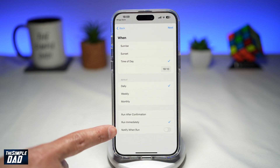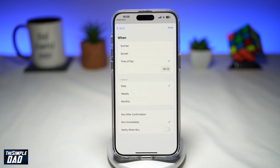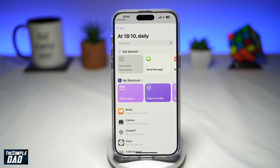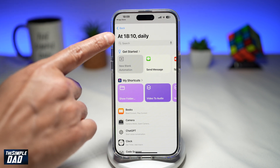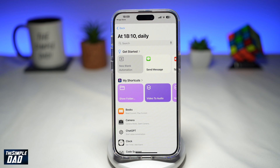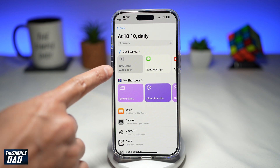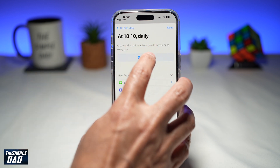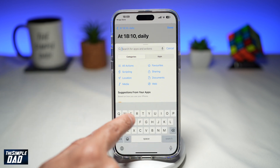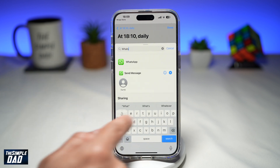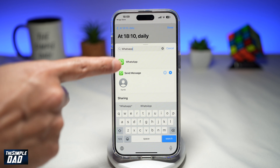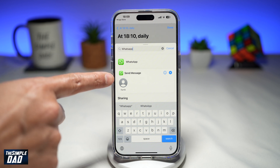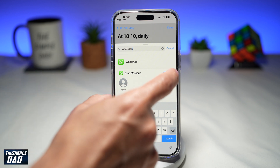Where it says notify when run, just toggle the switch to the left-hand side. Now go ahead and tap on next. At 10 past 6 daily, you want this to do something, so tap on new blank automation, then tap on add action. Here you want to search for WhatsApp, and as you search for WhatsApp, you'll get the send message action. Go ahead and tap on the plus sign.